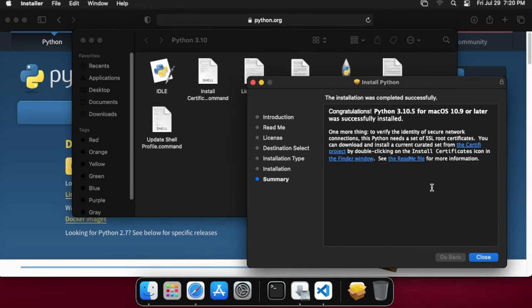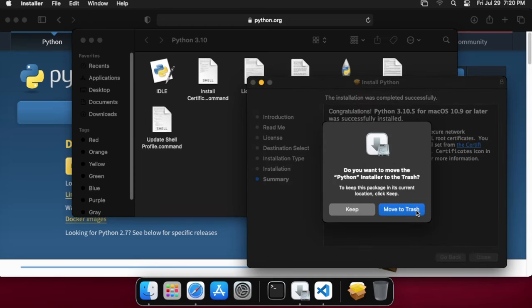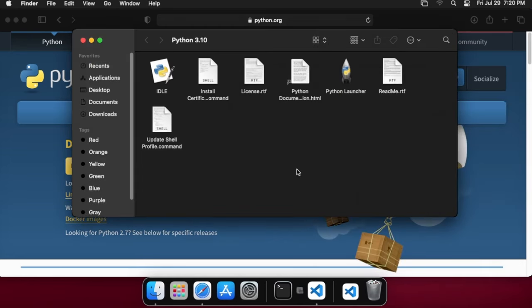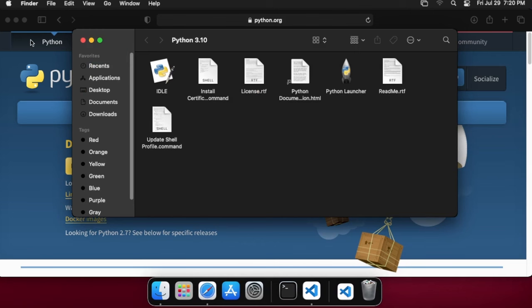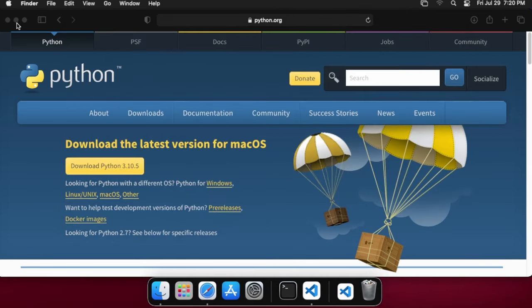At this point we can go ahead and hit close. There'll be a thing that pops up that says move to trash, and we can just go ahead and do that. You can feel free to close this window. We don't need a Safari window. We'll just minimize that for a second here.